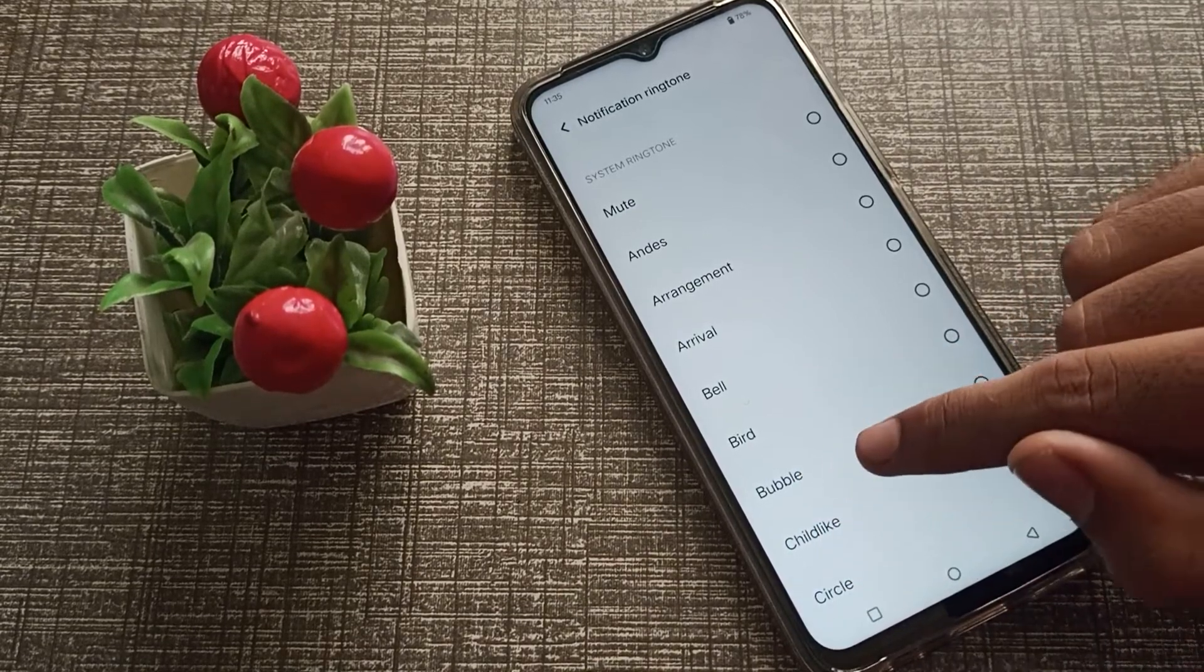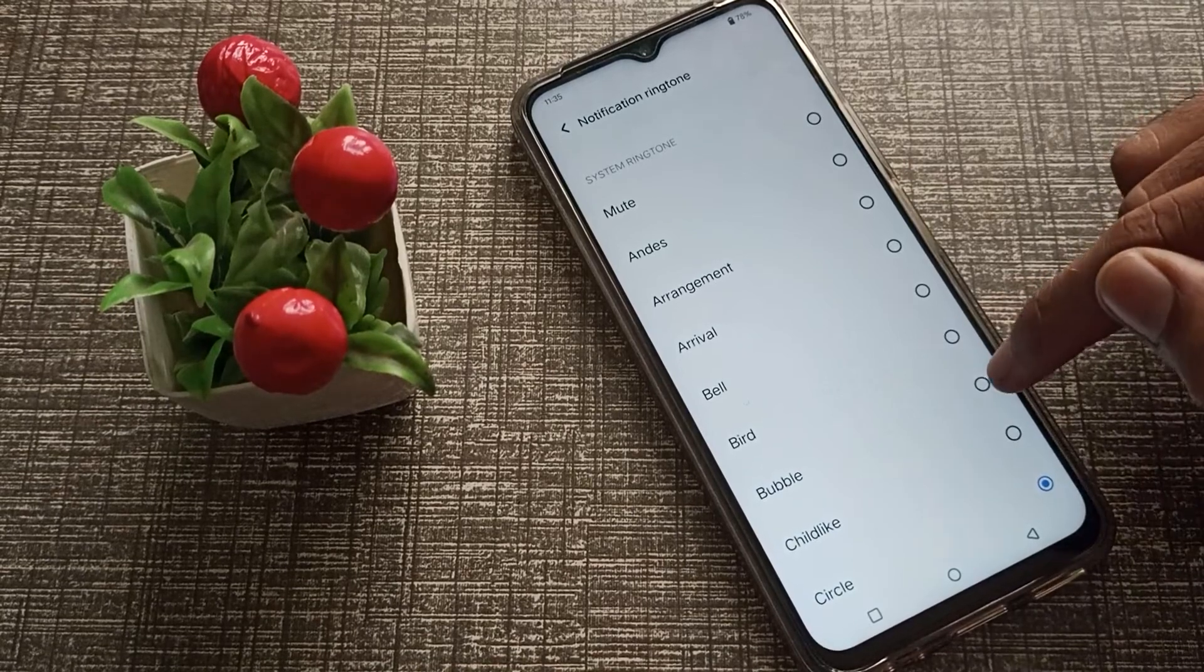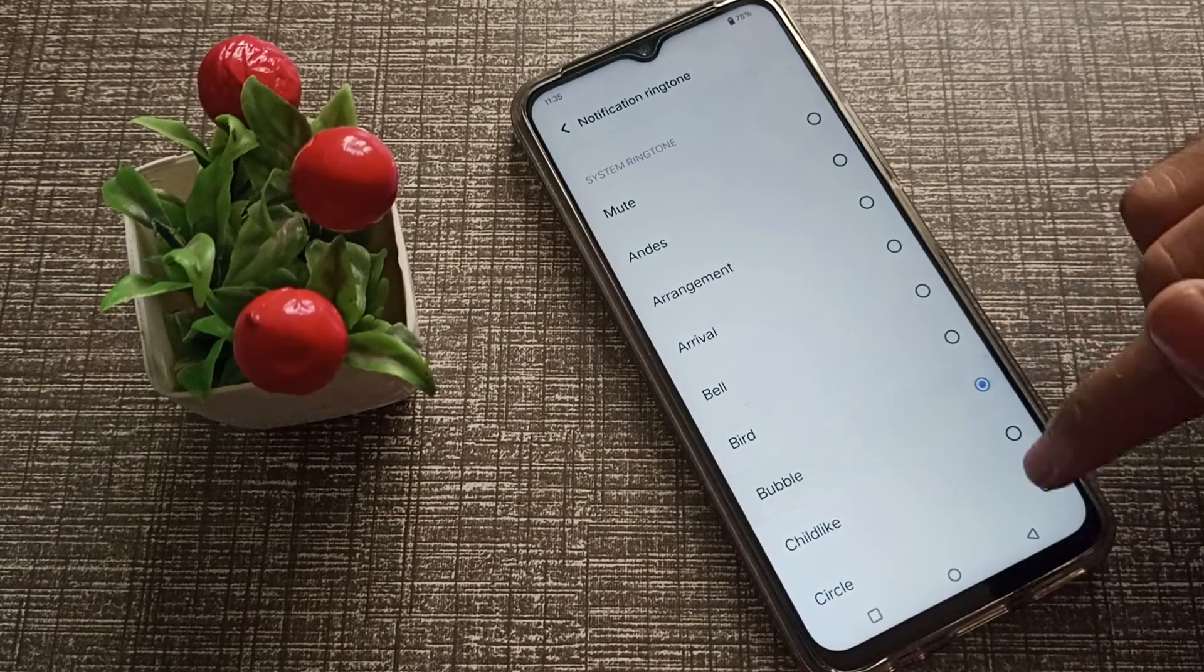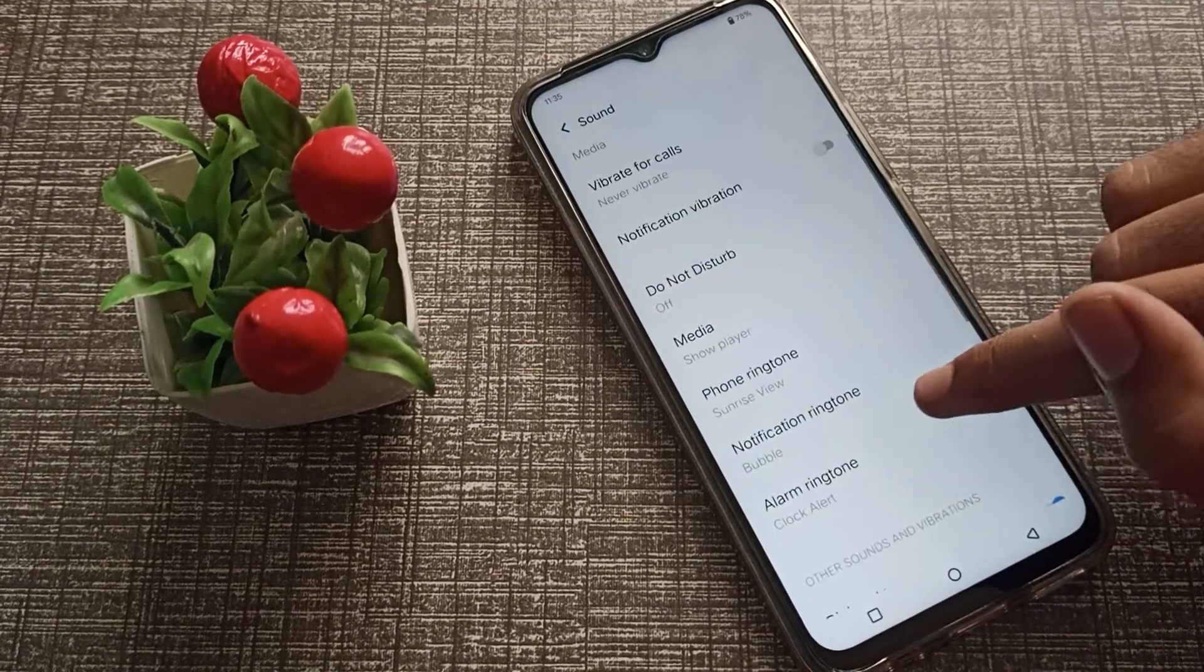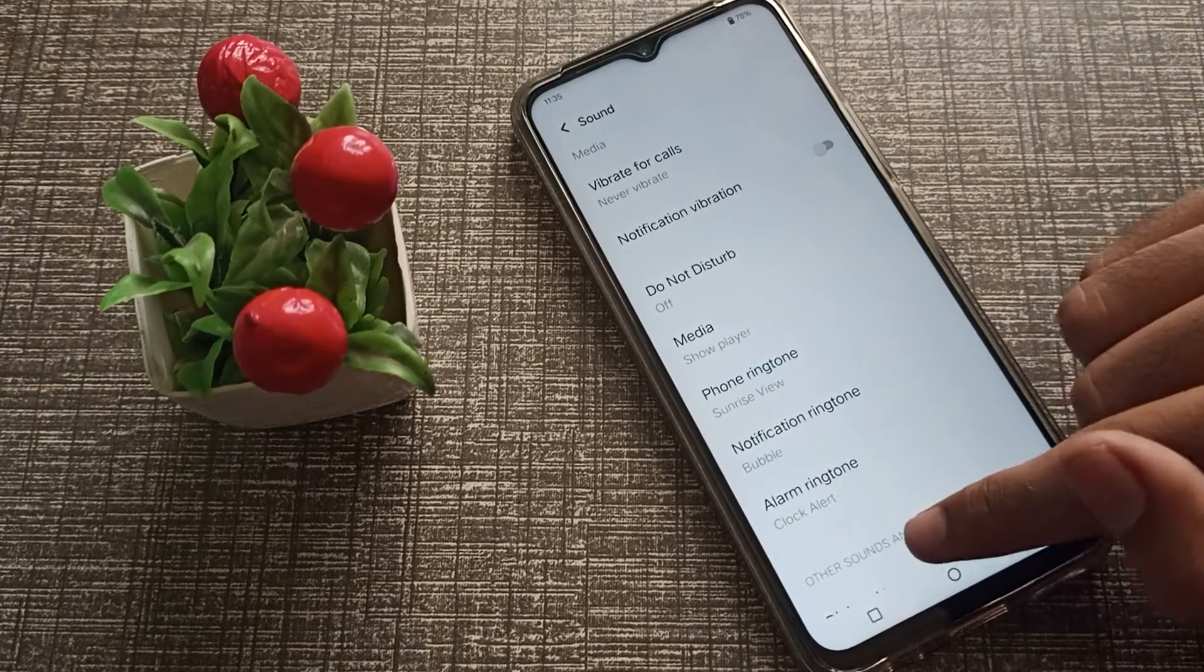We will click on this one, like bubble. You will have to click here to select, and the notification ringtone will be set to bubble.